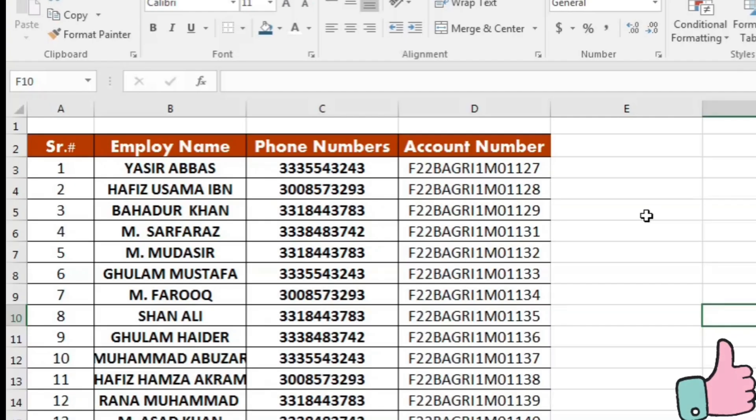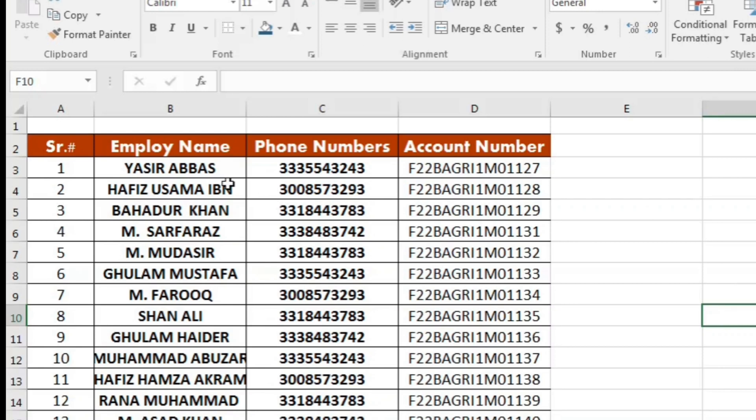This is the worksheet that I will use to teach you how you can add prefixes to your data. You can see that we have the employee names and their phone numbers.